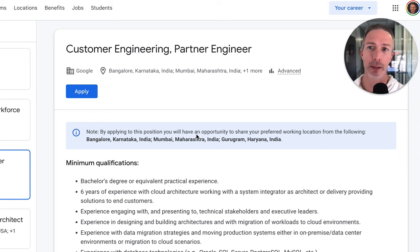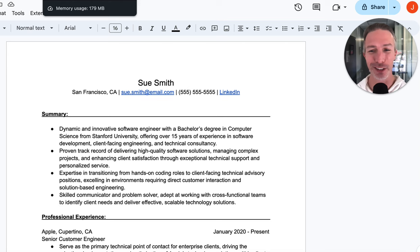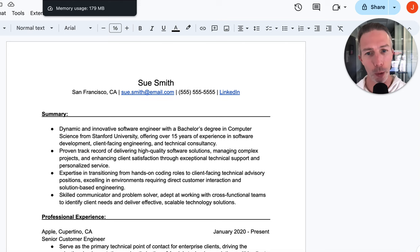So this is the job description. Then I use ChatGPT to create this fake resume for Sue Smith. Let's dive this strategy forward.